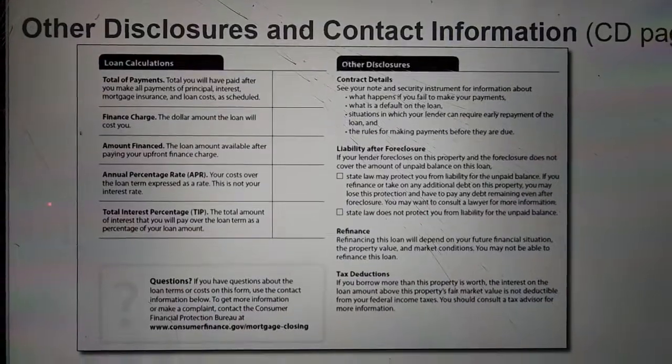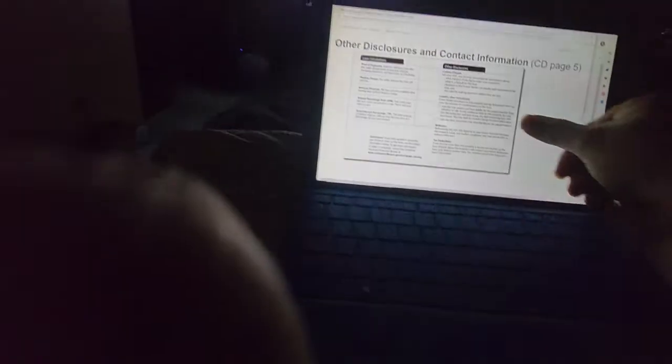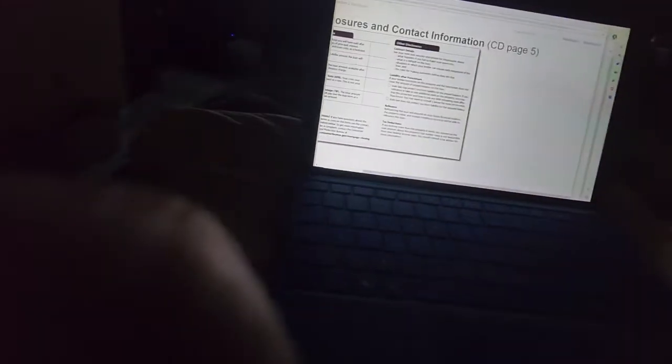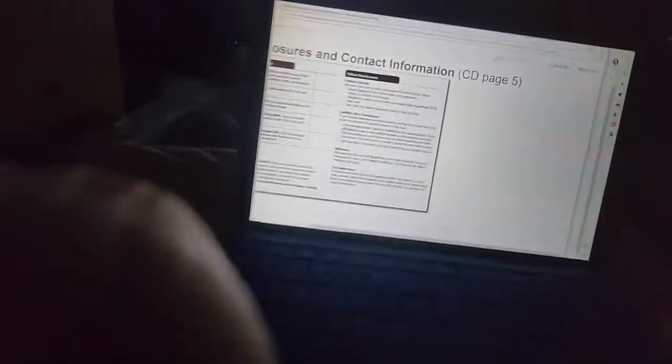Benefits may be lost if the consumer refinances or incurs additional debt on the property, and a statement that the consumer should consult an attorney for additional information under the subheading Liability After Foreclosure. The official interpretation provides further guidance on this requirement.